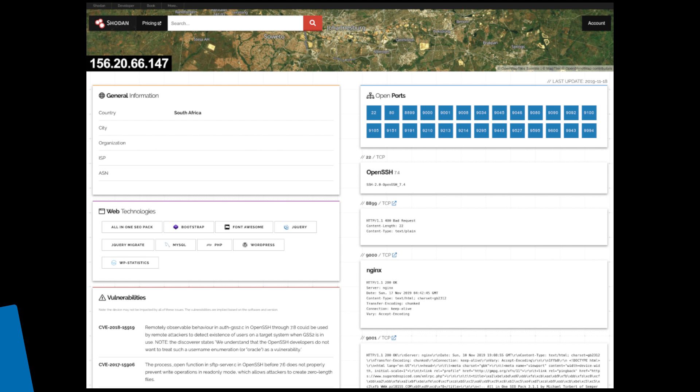Here is an example of what you can see on Shodan. You can see some general information, web technologies that are in use, the vulnerabilities, and then on the right-hand side, you've got open ports, open SSH, and all the information that would be helpful in an OSINT investigation.